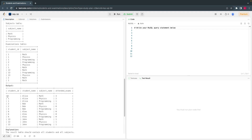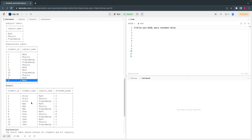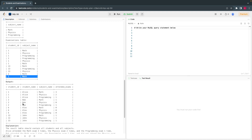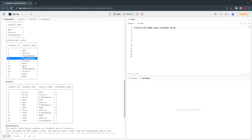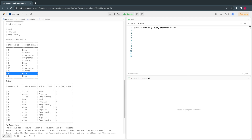For example, student ID one has attended Maths three times — you can see one time, two times, and a third time. And there are scenarios where students might not have attended exams at all. For instance, you don't see Bob in the examination table for Physics — for Bob, Programming and Maths show zero. We basically need to show those in the output with a zero value.